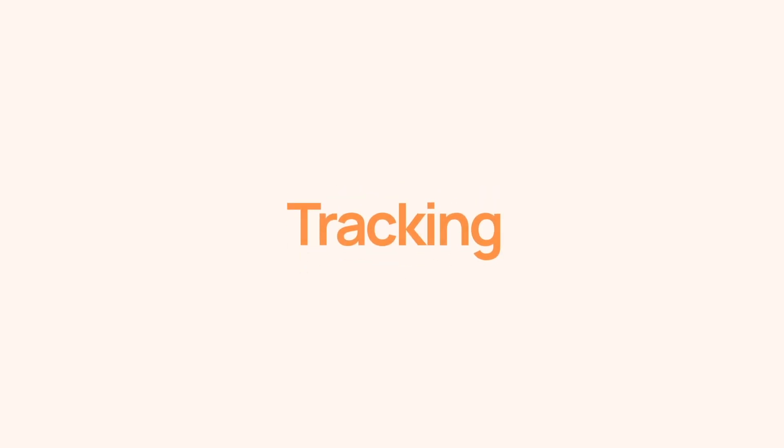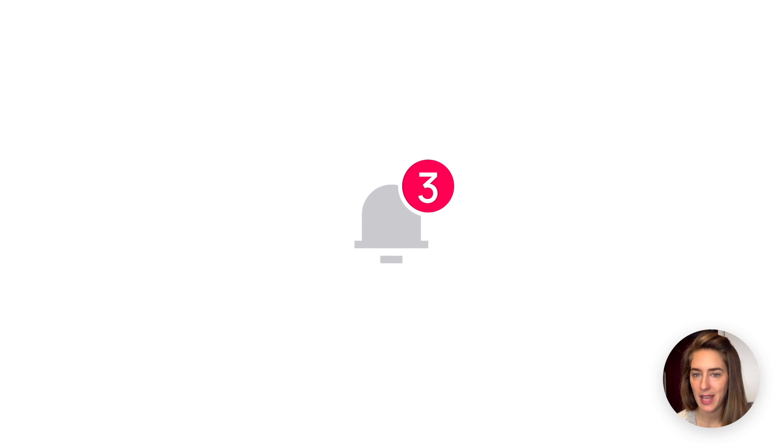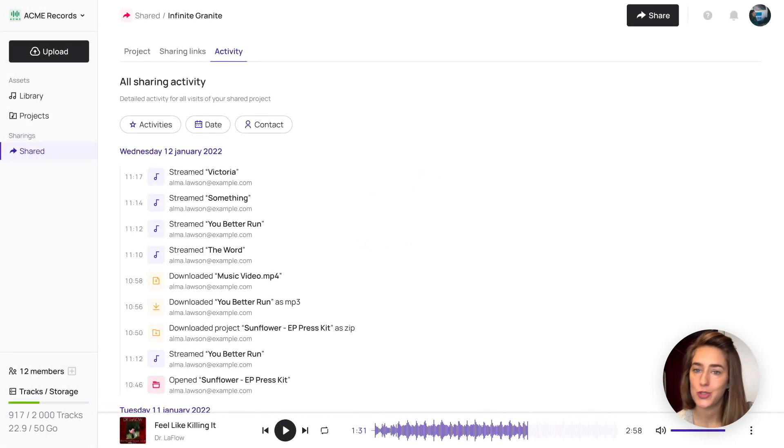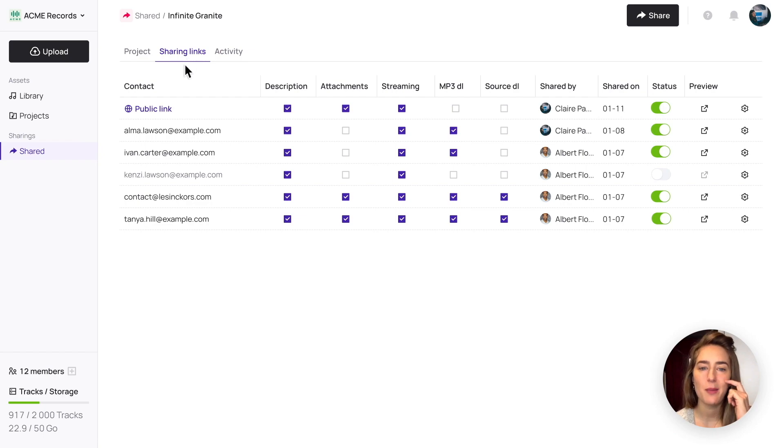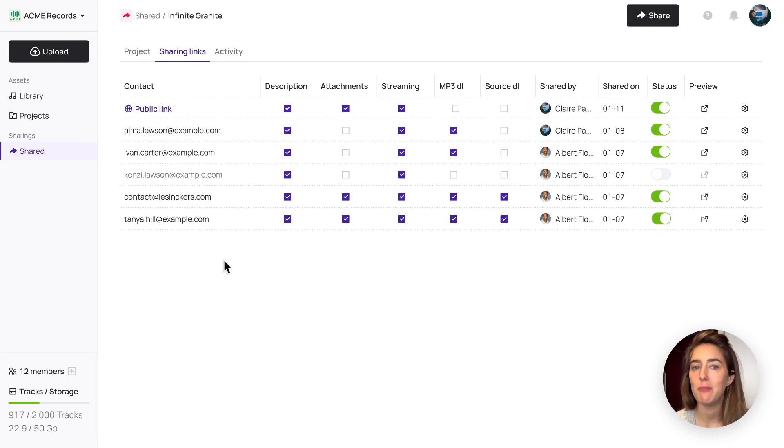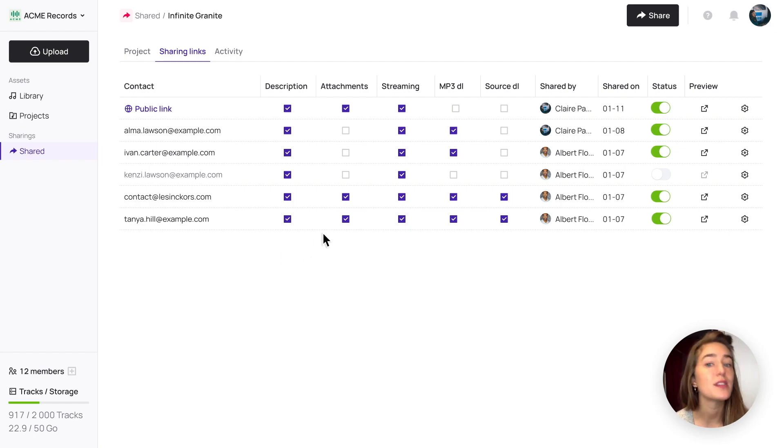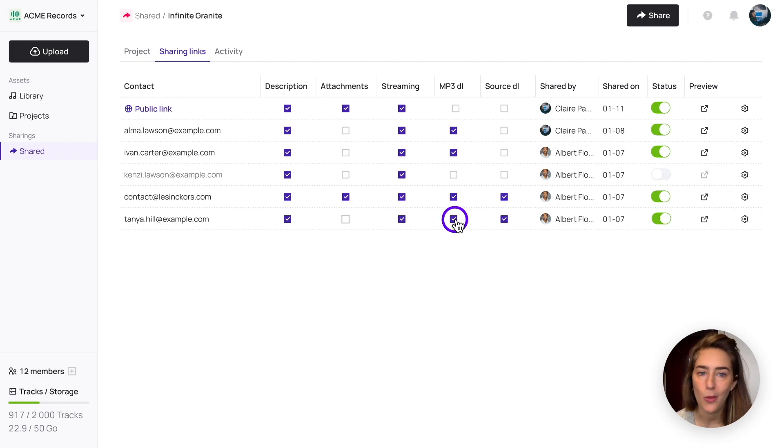As soon as people open your links, you will receive notifications about streams, downloads, etc. Another great thing about Bridge is that all the links are dynamic, so that means that you can modify sharing options for specific recipients or activate and deactivate a link anytime you want.